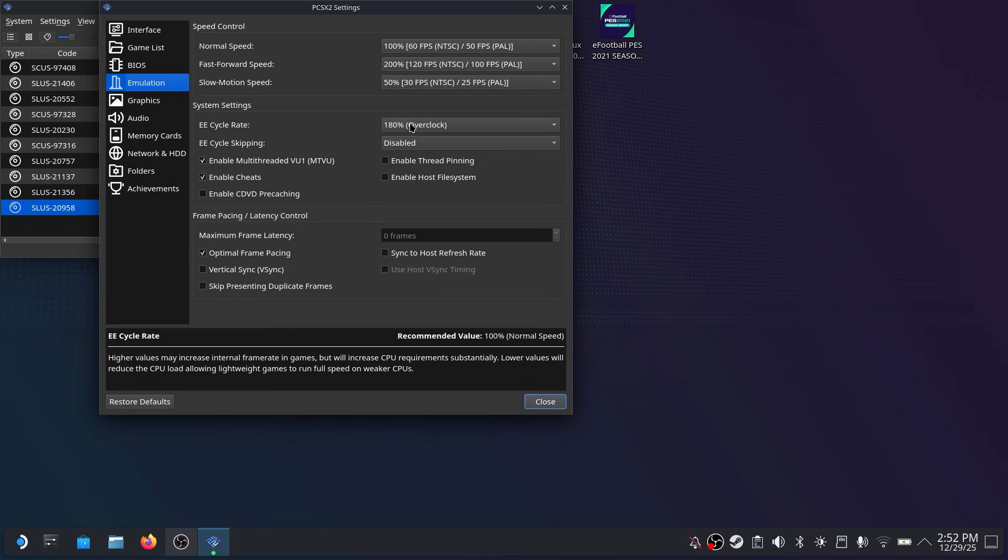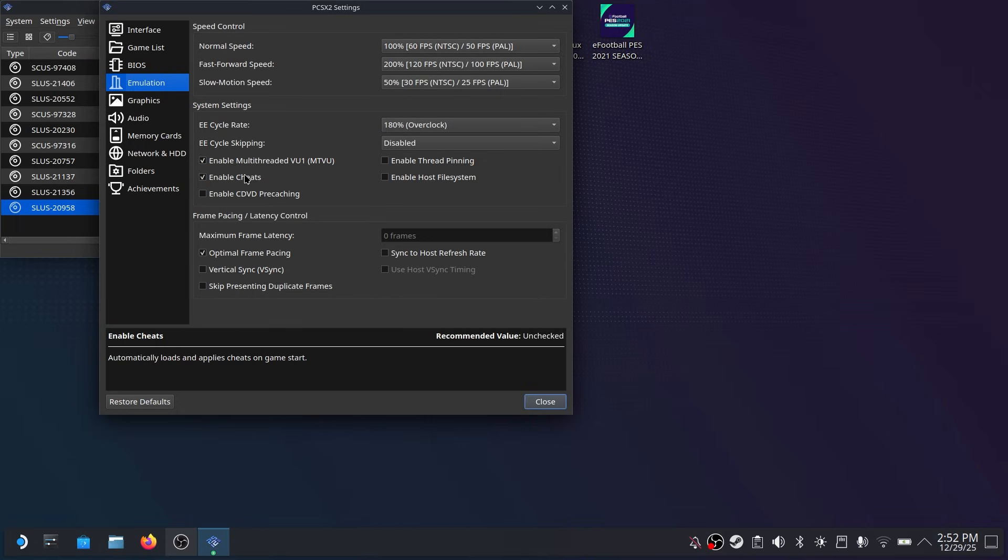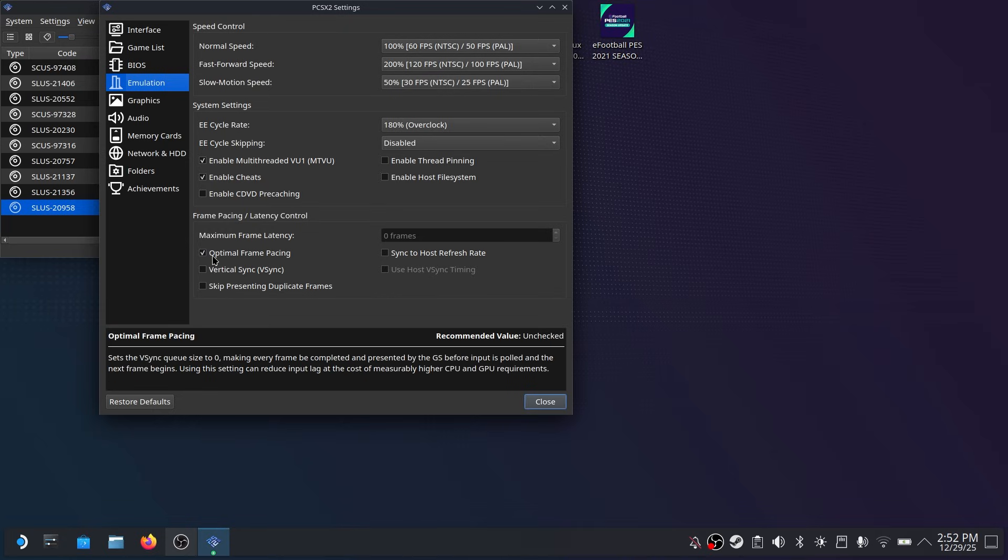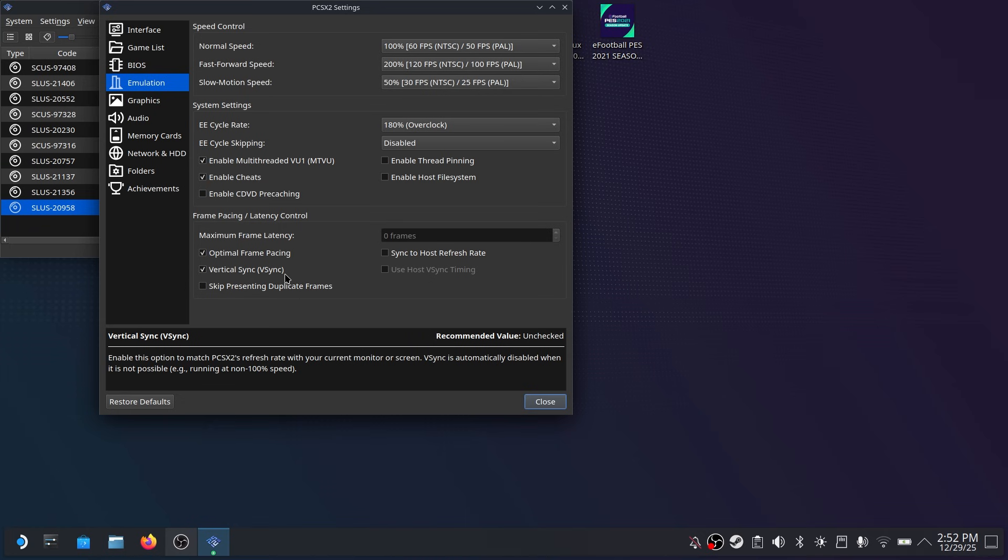Now the one thing you do want to do is you want to go down and enable vertical sync under the frame pacing tab. This will ensure you don't get any frame tearing when you are playing at any frame rate or refresh rate on your Steam Deck.